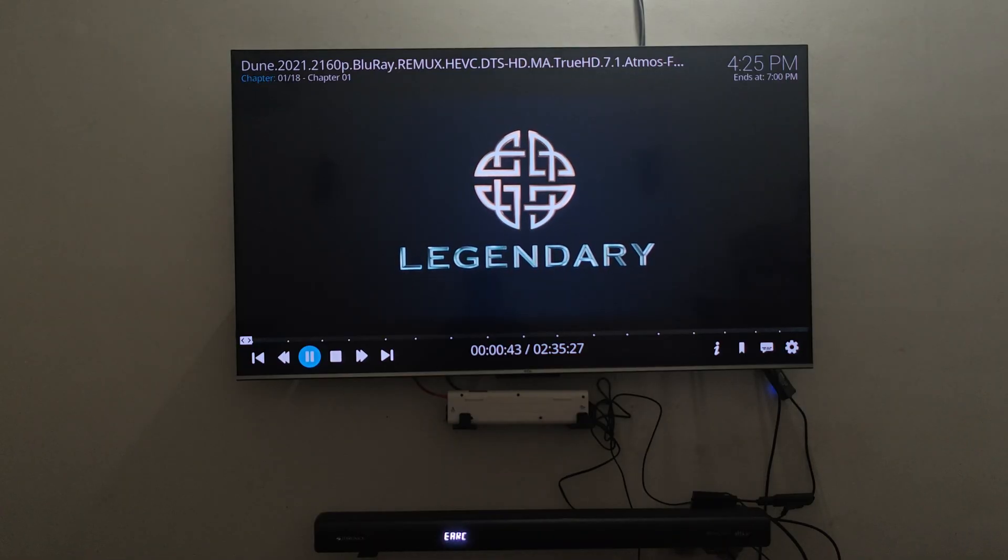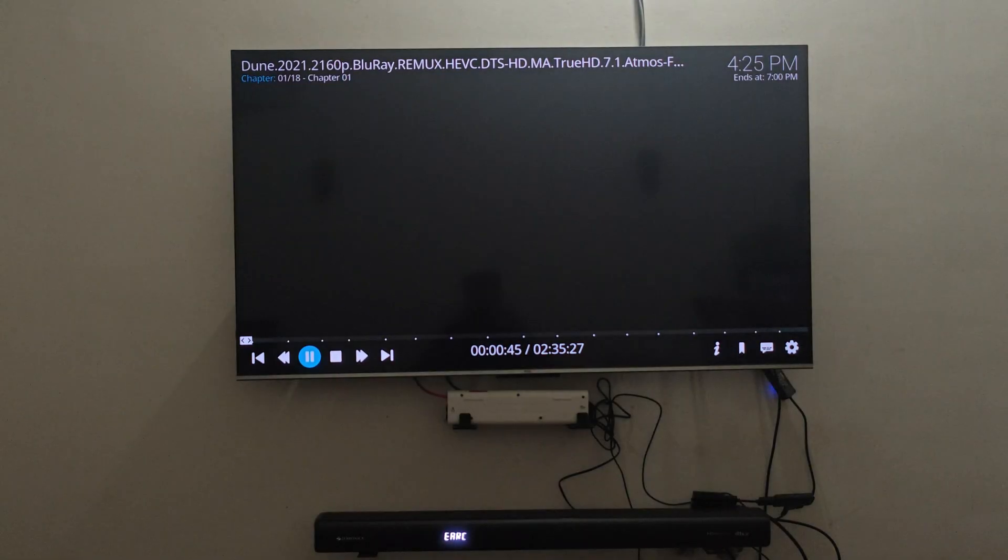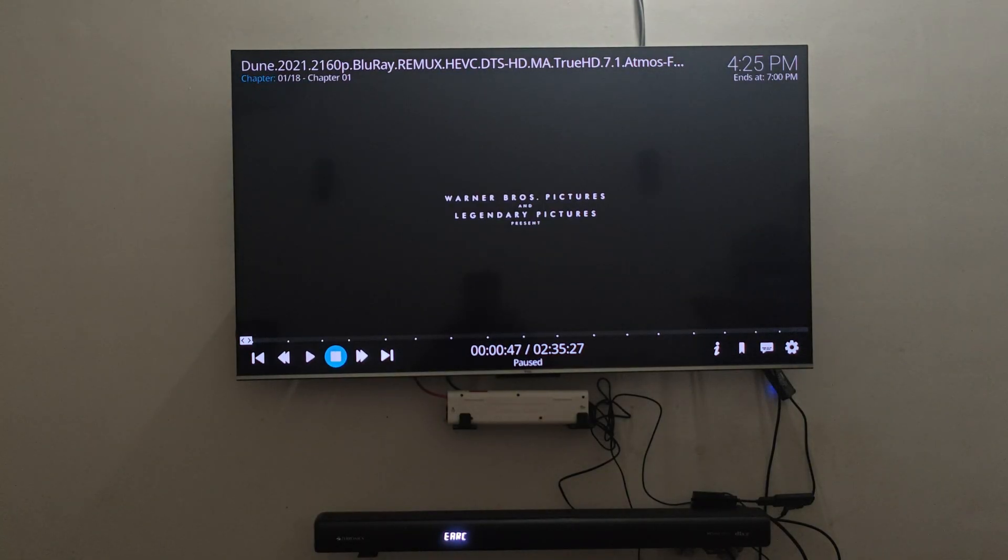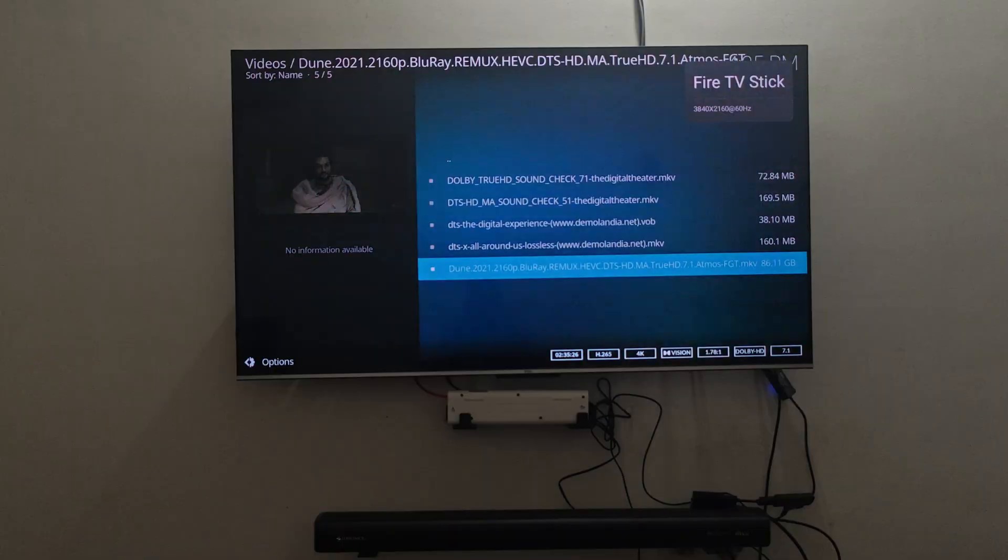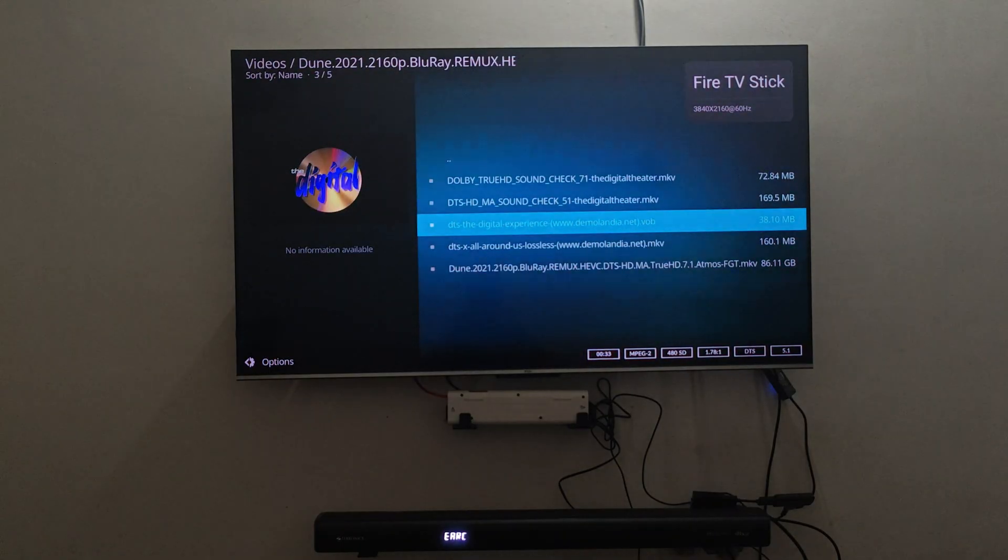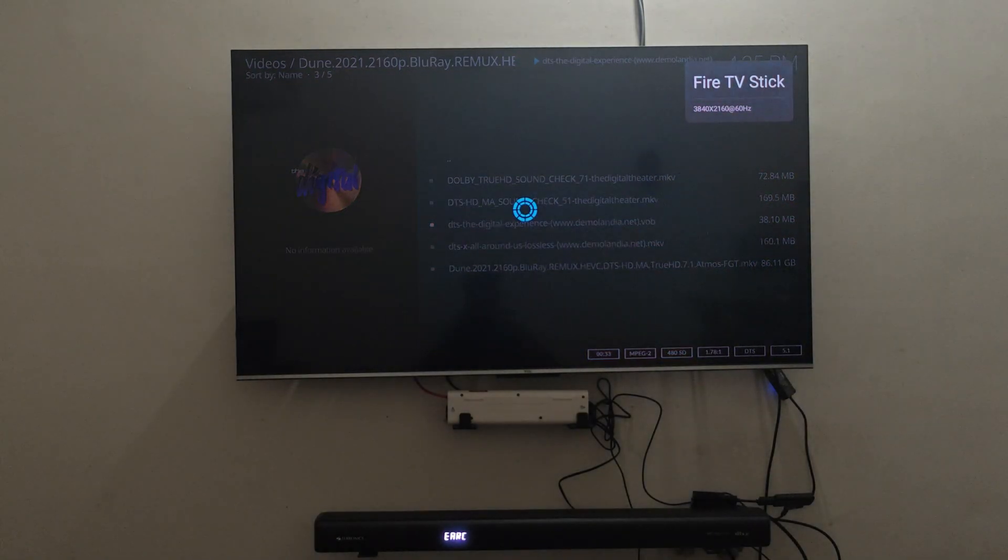So this is one thing you have to keep in mind. If it is only going to show DTS it means it is a DTS 5.1. Now as I mentioned this is a DTS track, it will only show DTS.